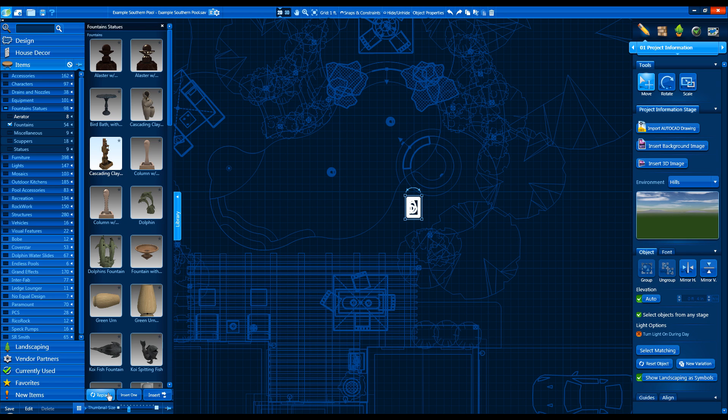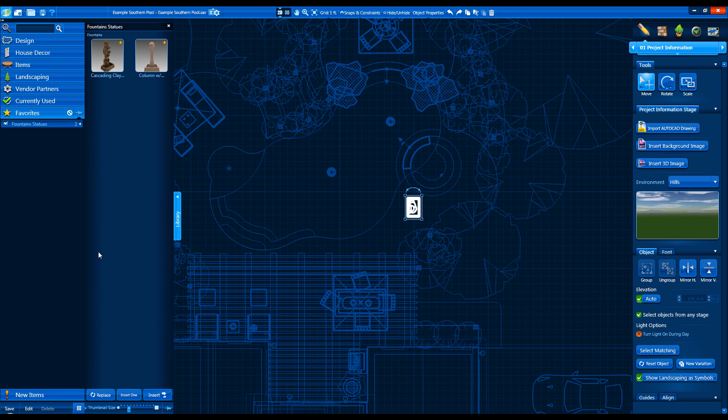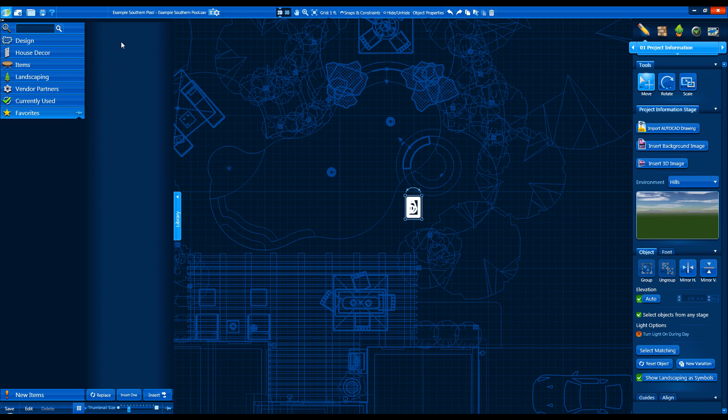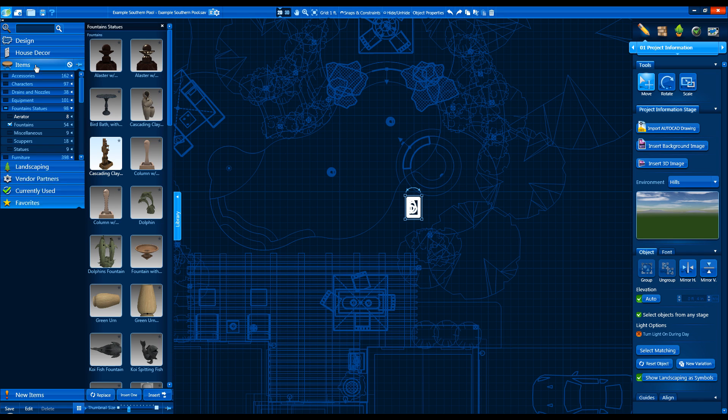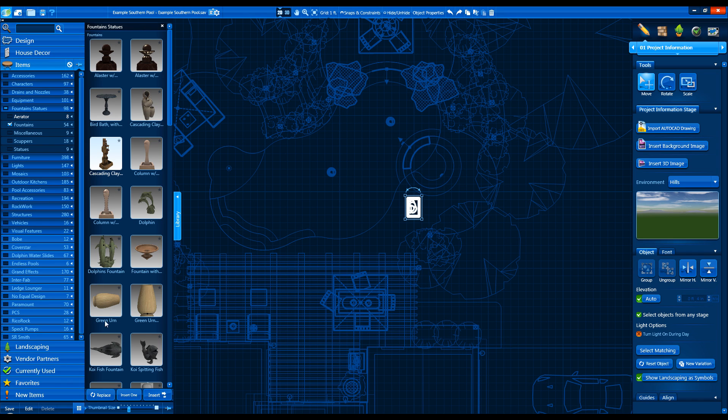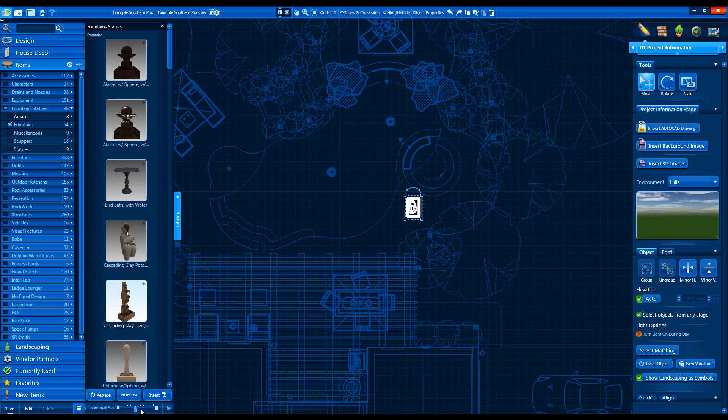To save an item to the Favorites tab, click on the star in the top right of the thumbnail. Remove it from Favorites by clicking it again. Sliding the thumbnail size slider bar will resize the preview pictures of the library items.